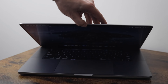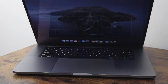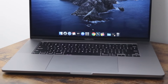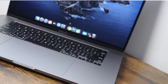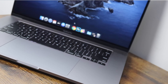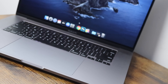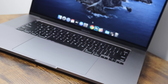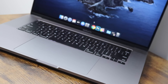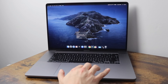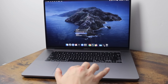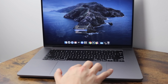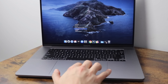Hey everyone, welcome back. This is Dan from DHTV and today I'm going to be showing you how to use the MacBook Pro trackpad. We're going to be using the 16 inch MacBook Pro, but this is going to work with any MacBook Pros with the Force Touch trackpads — pretty much 2015 and newer models. Let's get started.